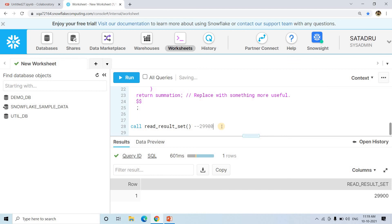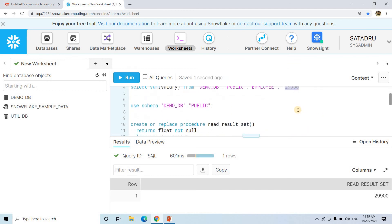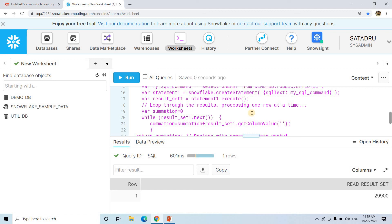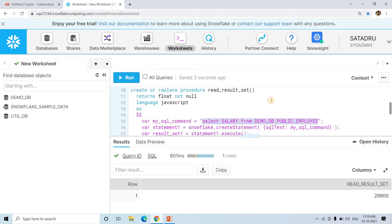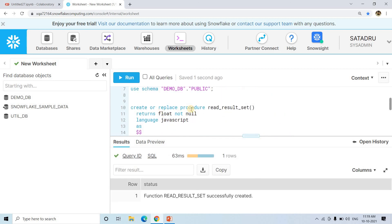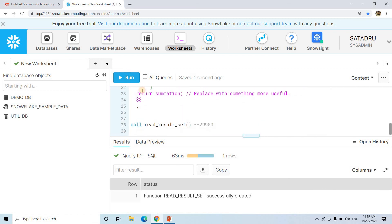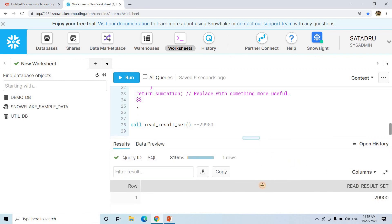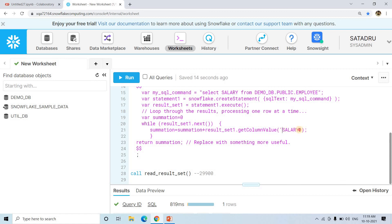Now if I execute CALL read_result_set, I get 29900 — the same value as SELECT SUM(salary) FROM employee. As I mentioned, in getColumnValue you can specify the index or specify the column name. When this query runs, the result set column is named 'salary', so I can use getColumnValue('salary'). Let me rerun — after CREATE OR REPLACE PROCEDURE the old one is replaced, and CALL read_result_set again gives 29900. So getColumnValue can take either an index or a column name in quotes.